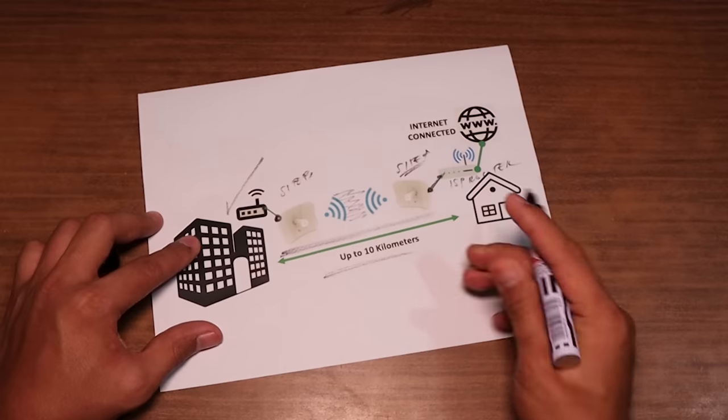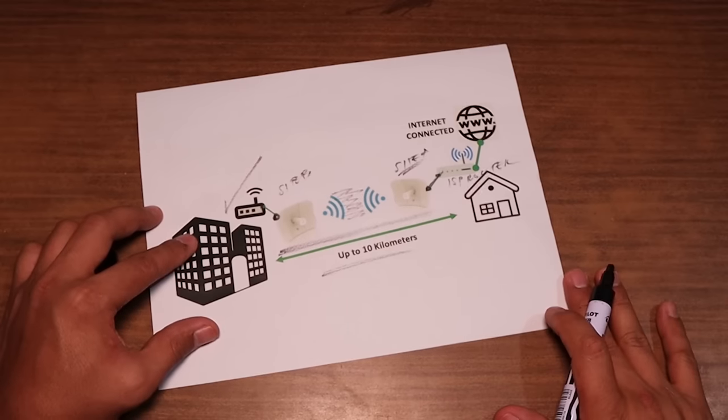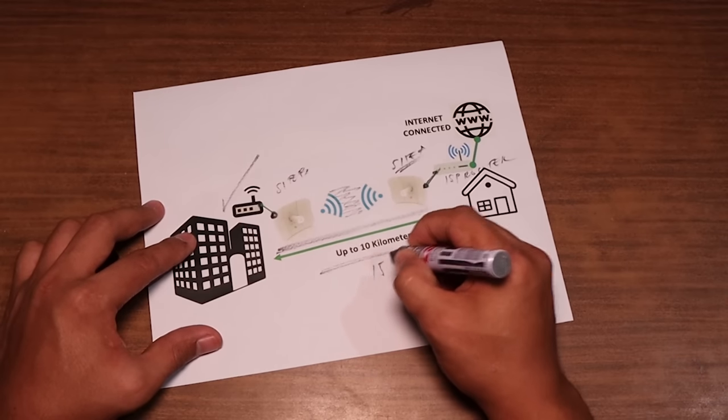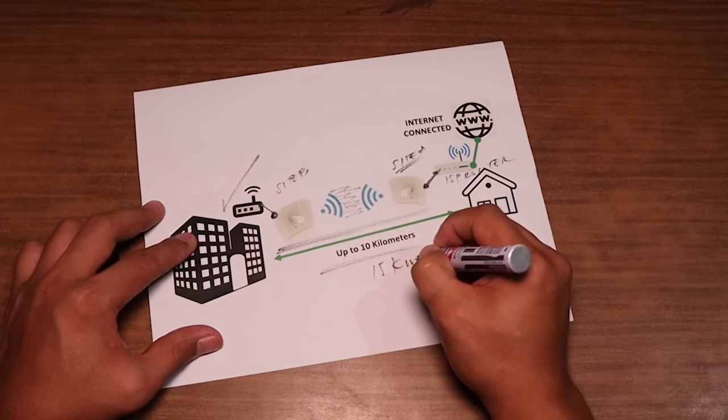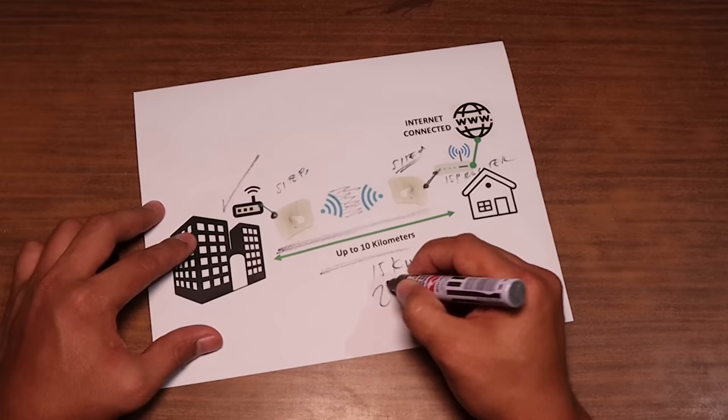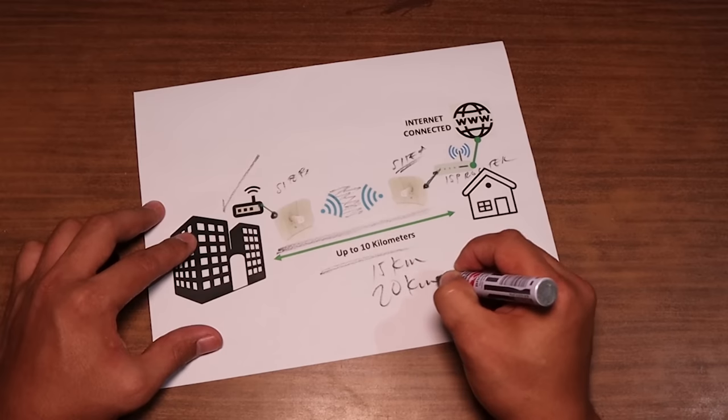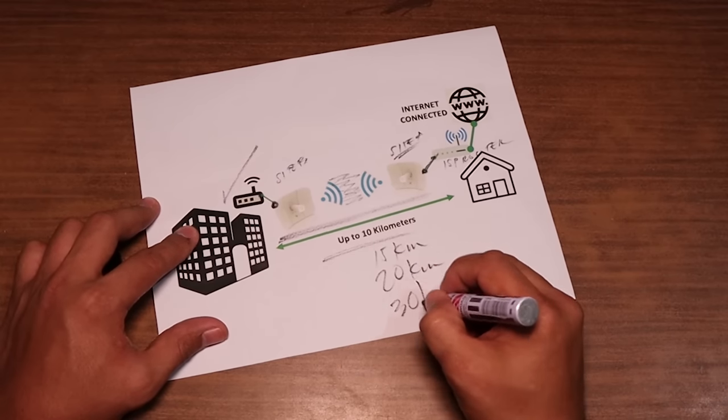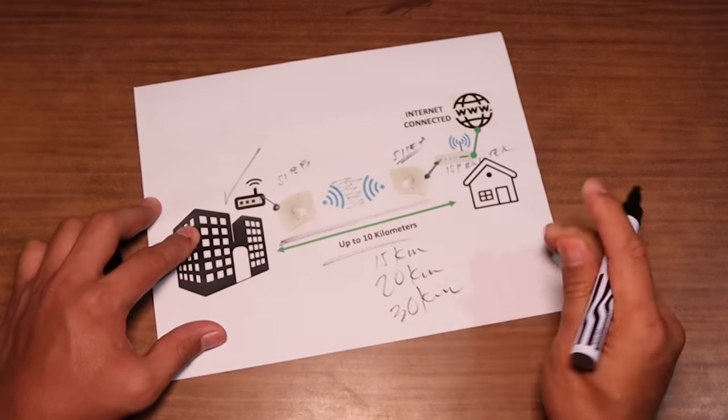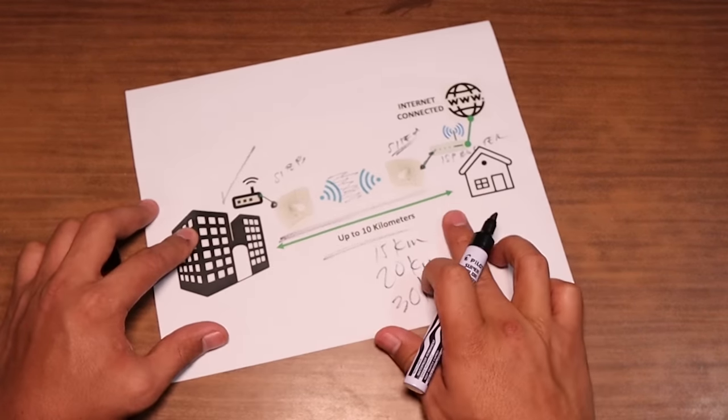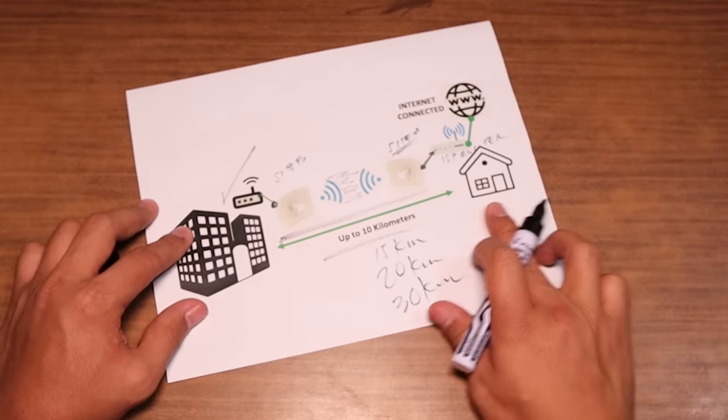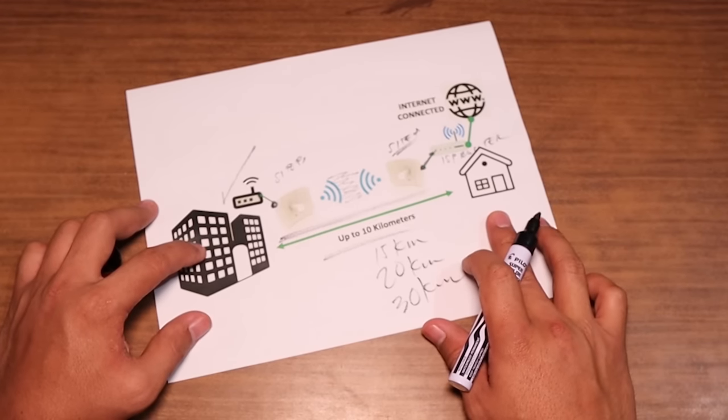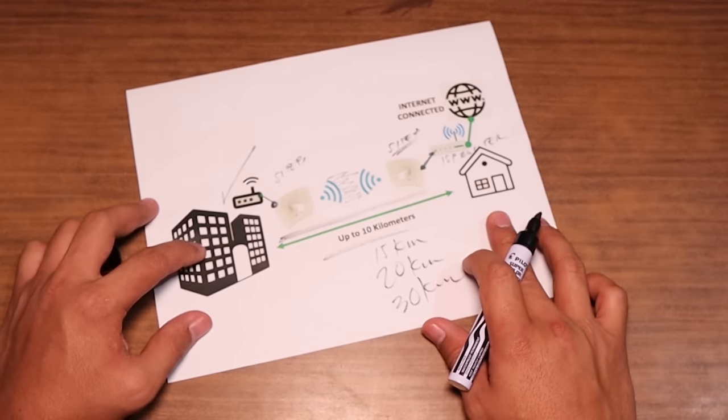Now, again, these devices can cover up to 10 kilometers. Now, if you want more distance, like 15 kilometers, 20 kilometers, 30 kilometers or more, you better visit the website of Ubiquiti because they have other devices that can cover those ranges.